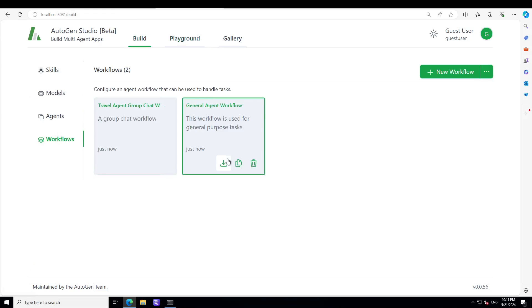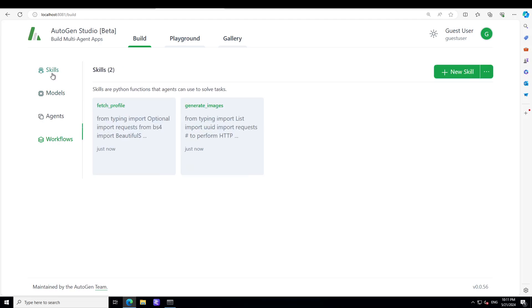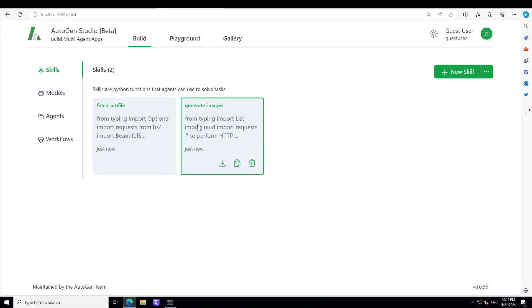Now if you want to get started, we have this Build section. This is where first you build your skills. Skill is simply a Python function, what you want your agent to do.